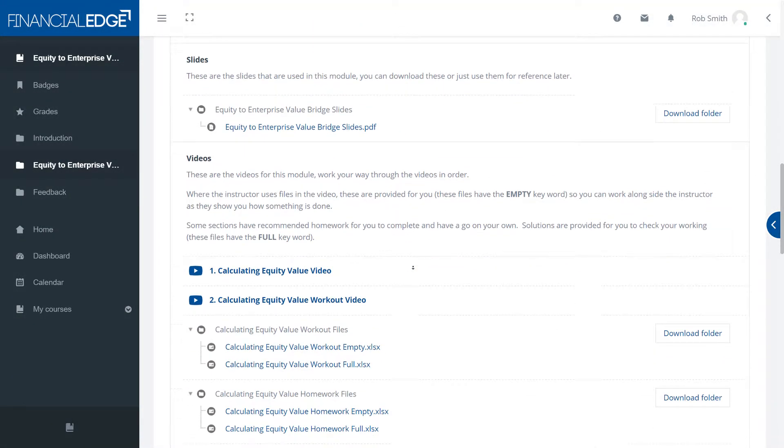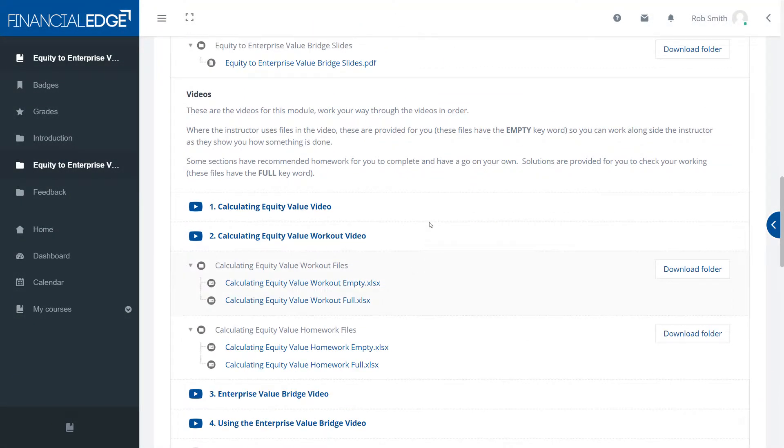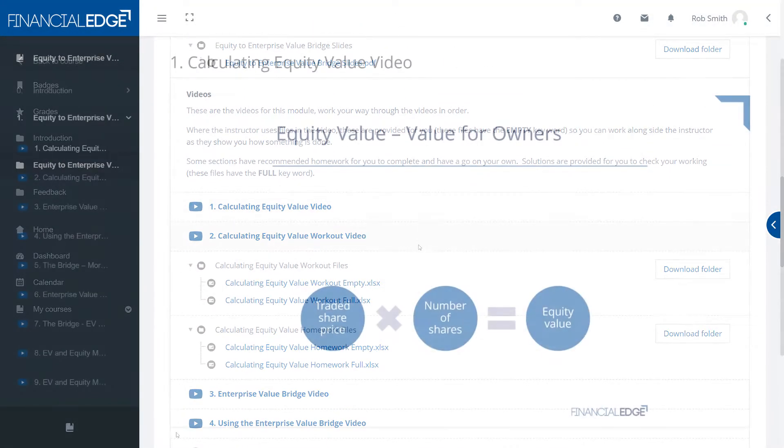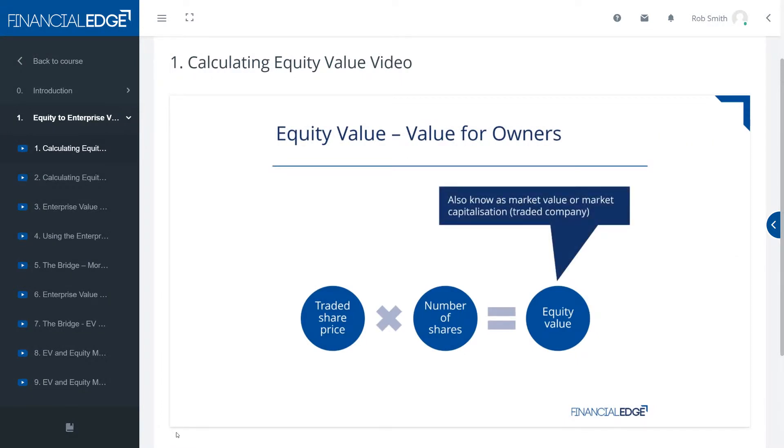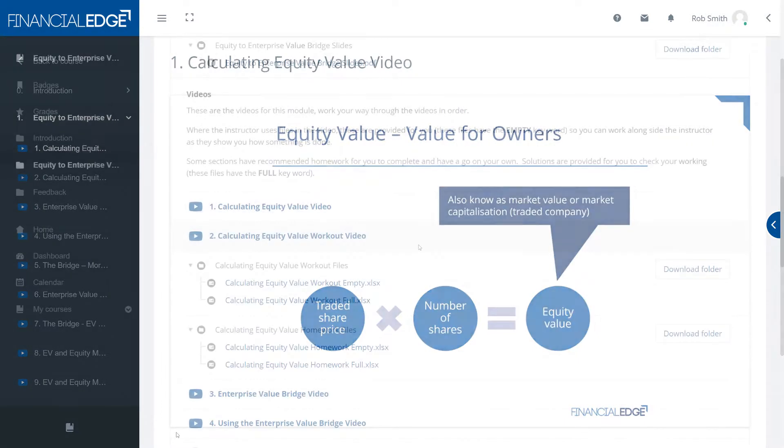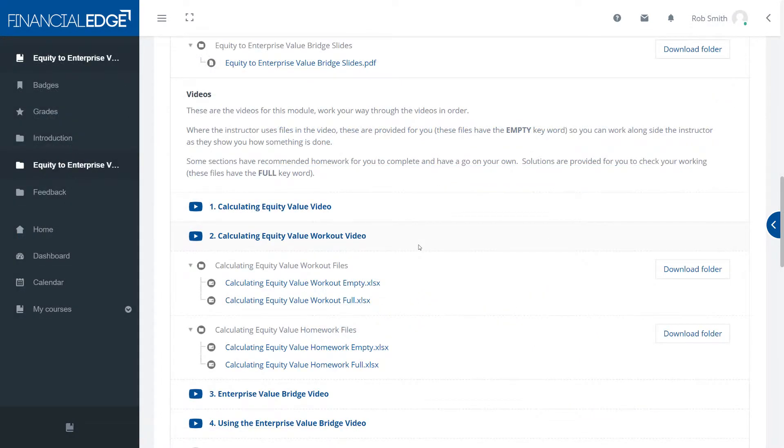Secondly, we have videos. These take you through the slides and they add more detail as the instructor presents them to you.